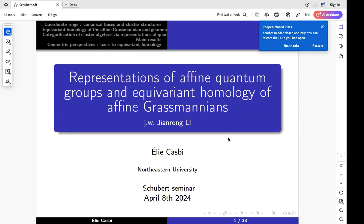Welcome everyone to the Schubert seminar. Today we're happy to have Elie Casby from Northeast, telling us about representations of affine quantum groups and equivariant homology of affine Grassmannians. Please take it away, Elie. Thank you so much. I would like to thank the organizers for this very kind opportunity to present my work at the seminar.